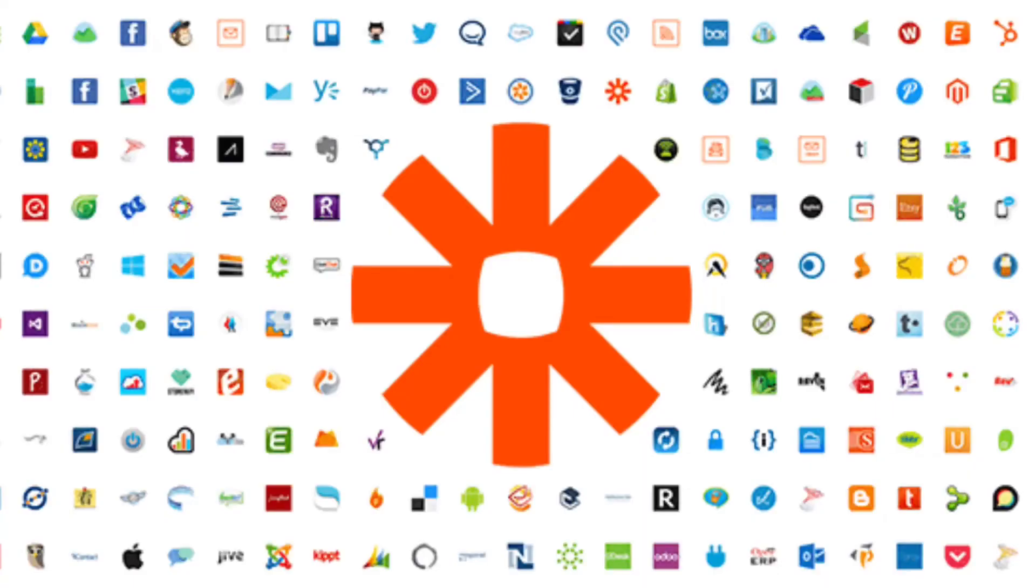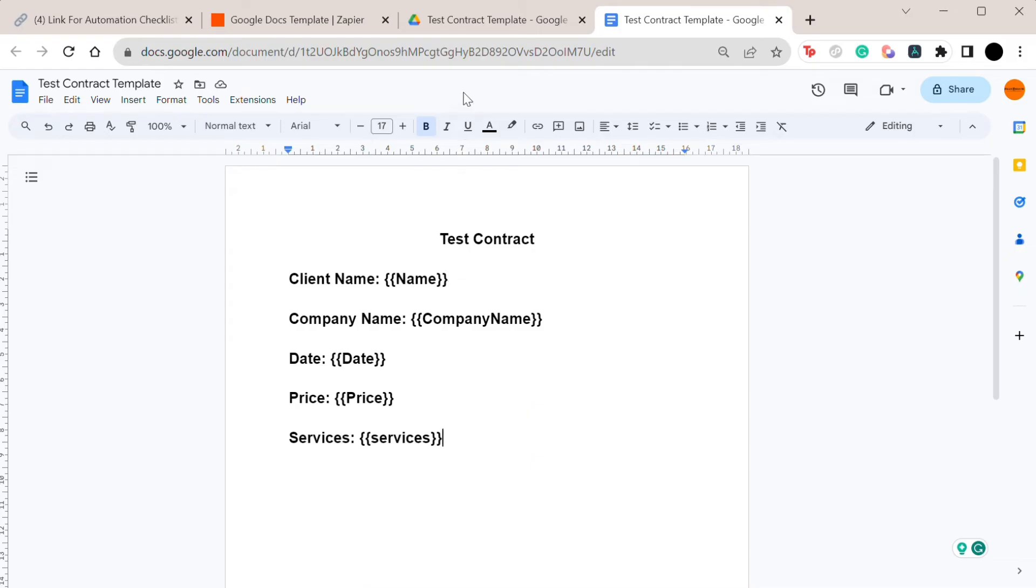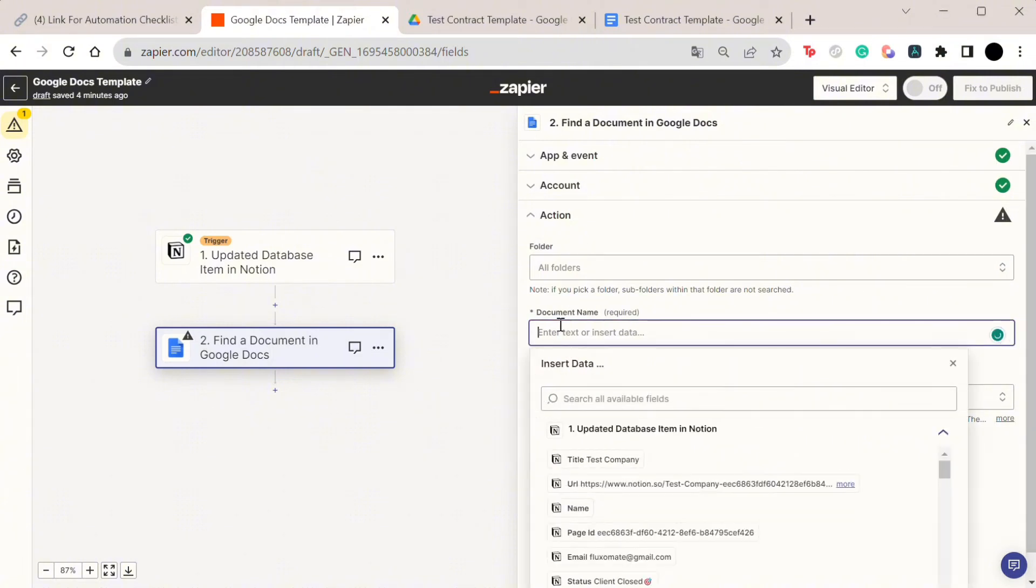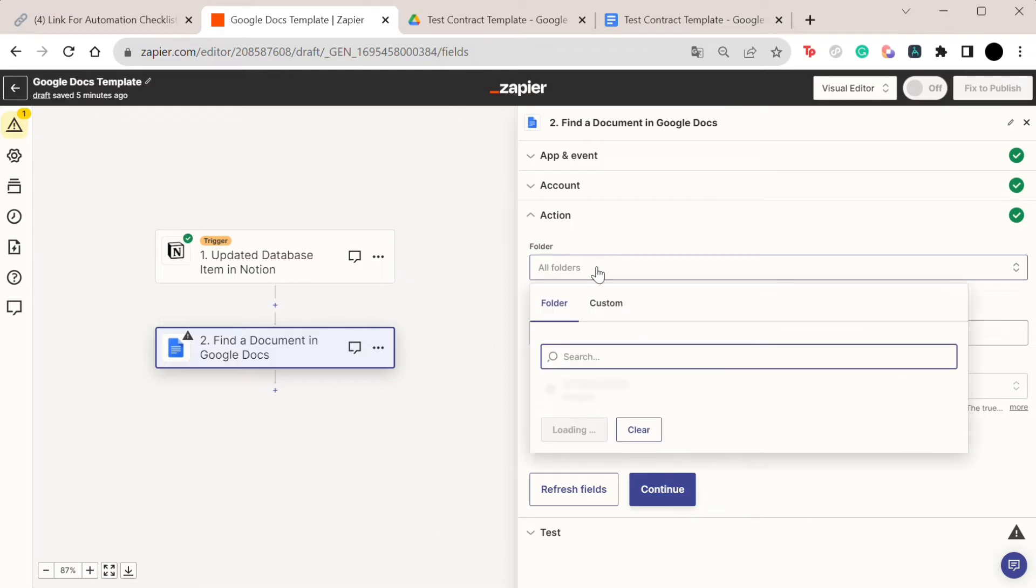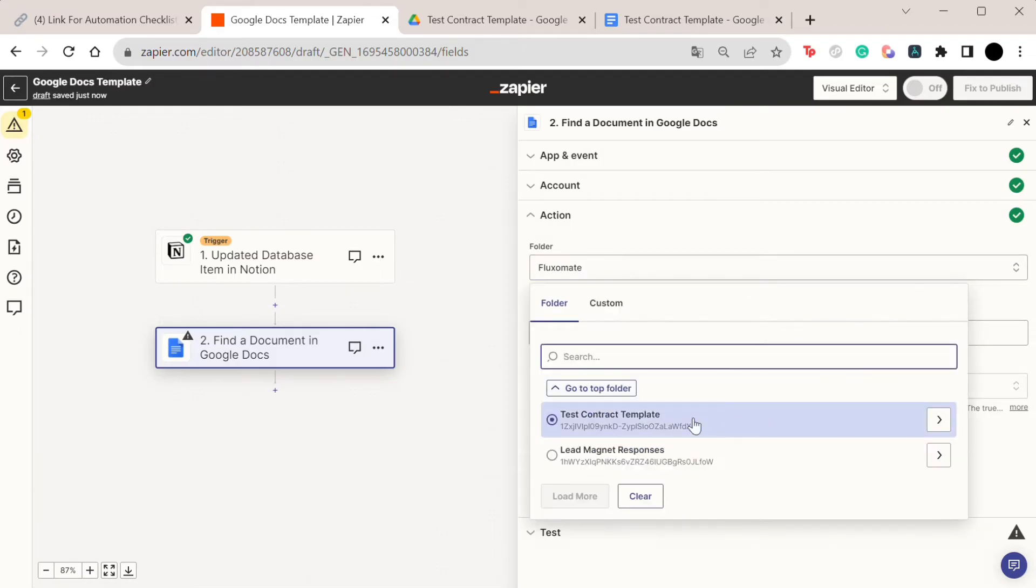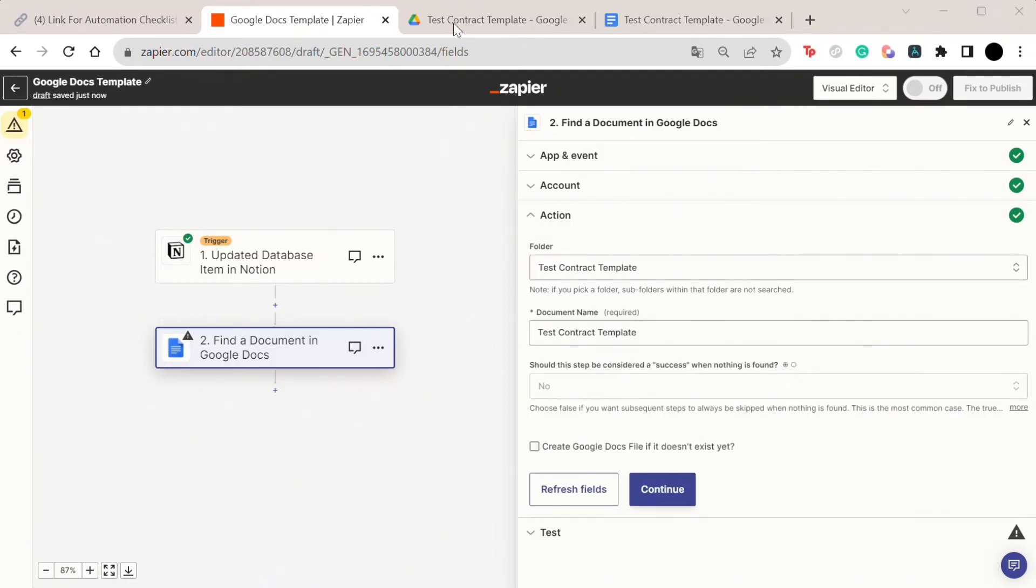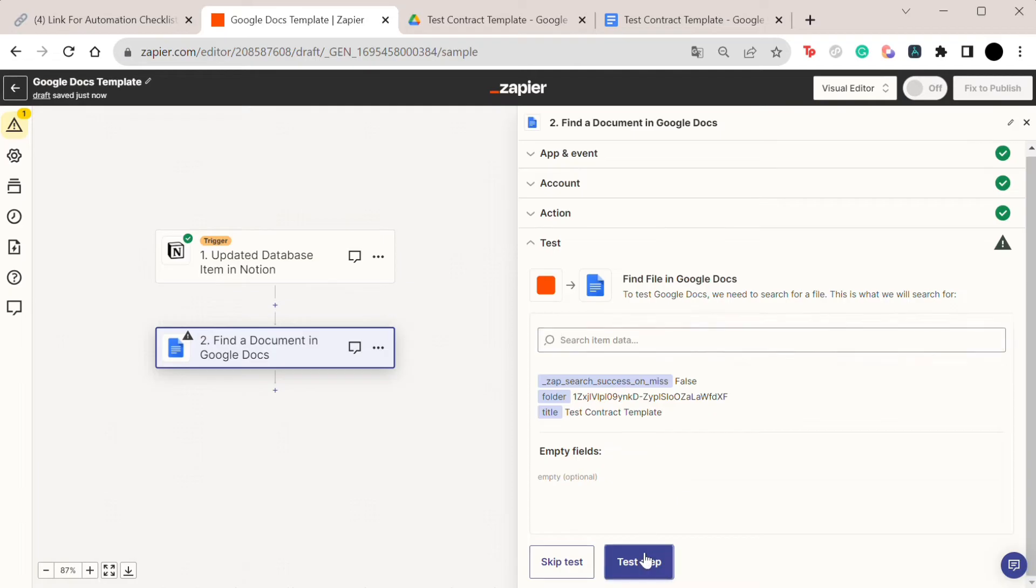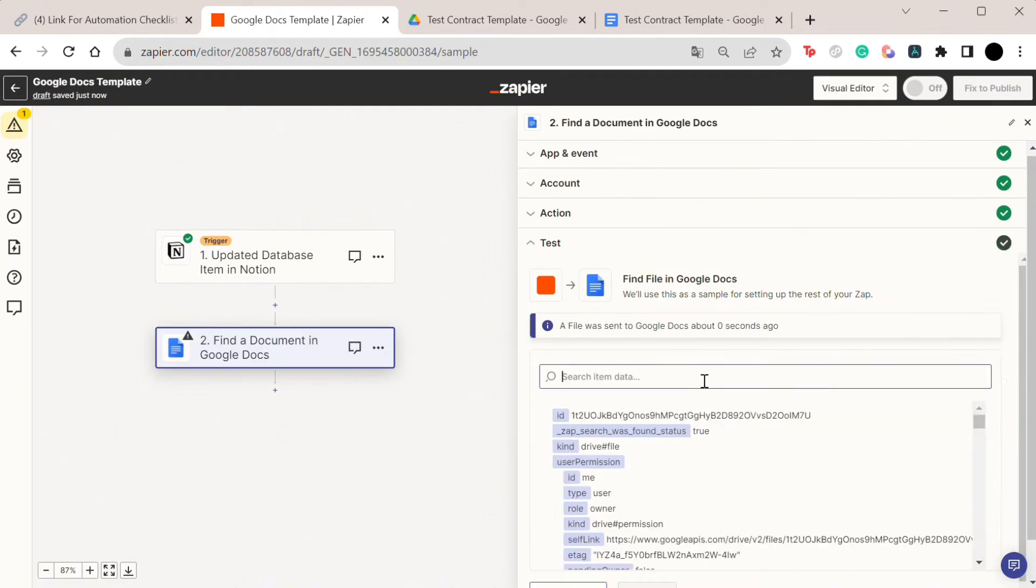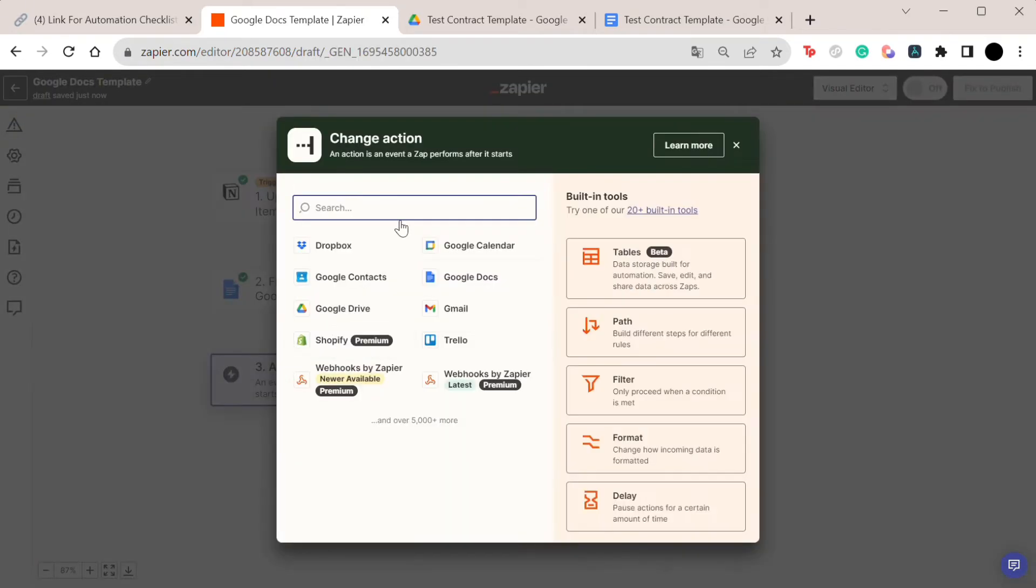So what you have to do now is connect your Google Doc account, find the document name by simply putting the name such as 'contract template.' I'd probably suggest picking the folder as well just to make it easier and avoid any chances of any duplicates or something like that. As simple as that, press continue and test.